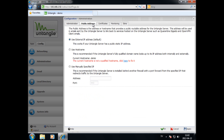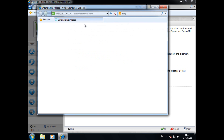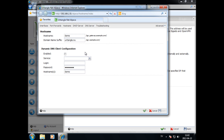Start by checking what you have configured for public addressing in your Untangle server. Be sure that the selective public address is used by Untangle or has port forwarded 1194 to Untangle.